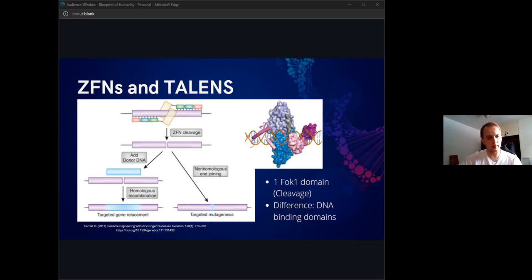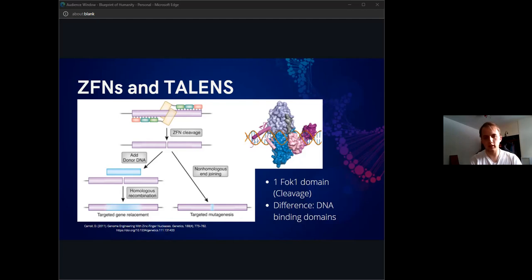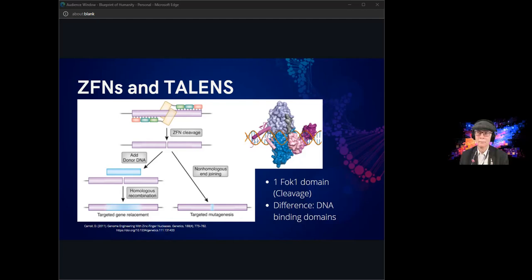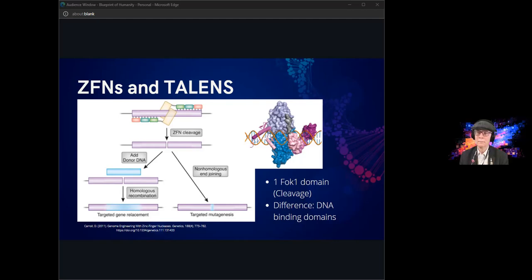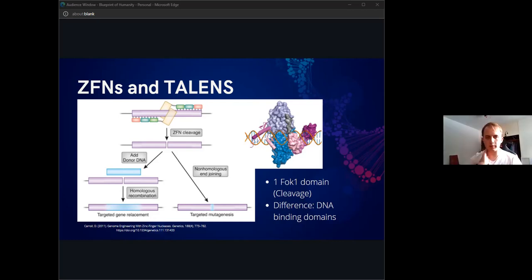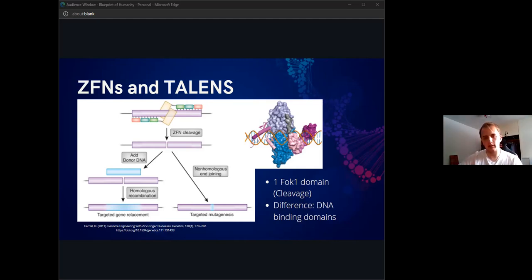The main difference between these two systems is in the binding domains. For zinc finger nucleases, the binding domain is what's called a zinc finger, which is essentially a tendril of amino acids coordinated by a zinc ion. It is that domain that has sequence specificity, which means it can seek out certain spots in the genome. Then, in combination with that cleavage domain, it induces a double strand break in certain areas.